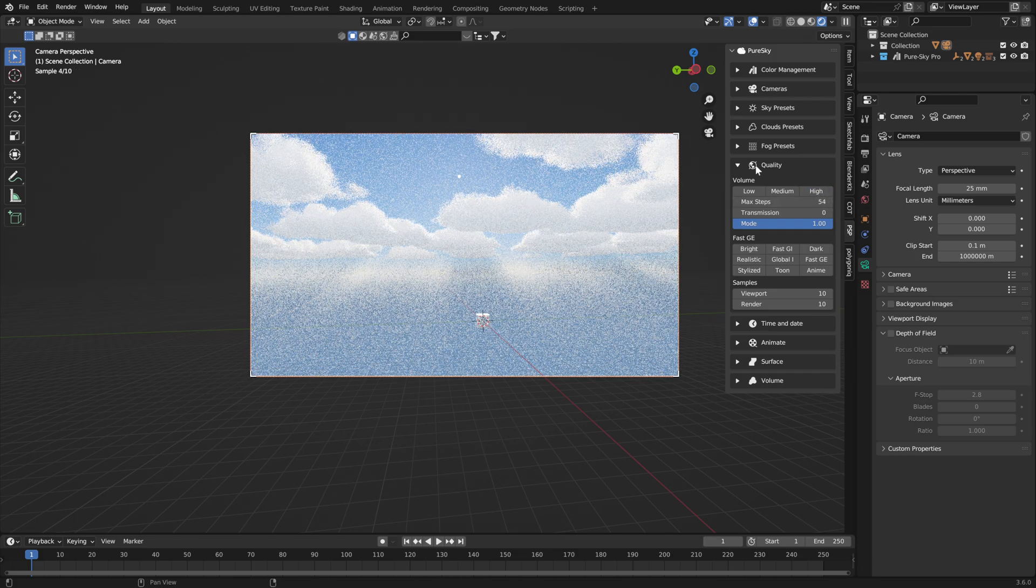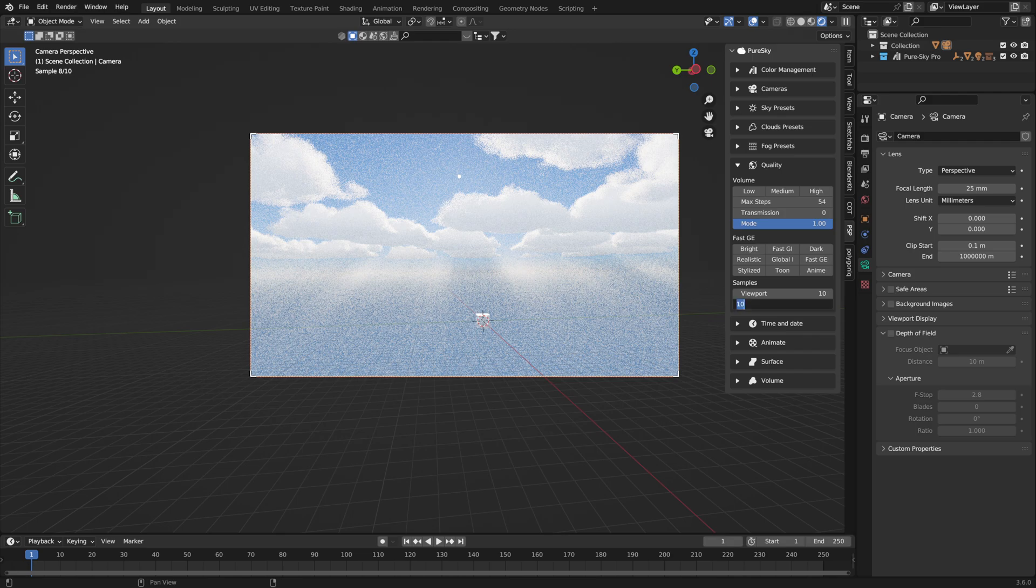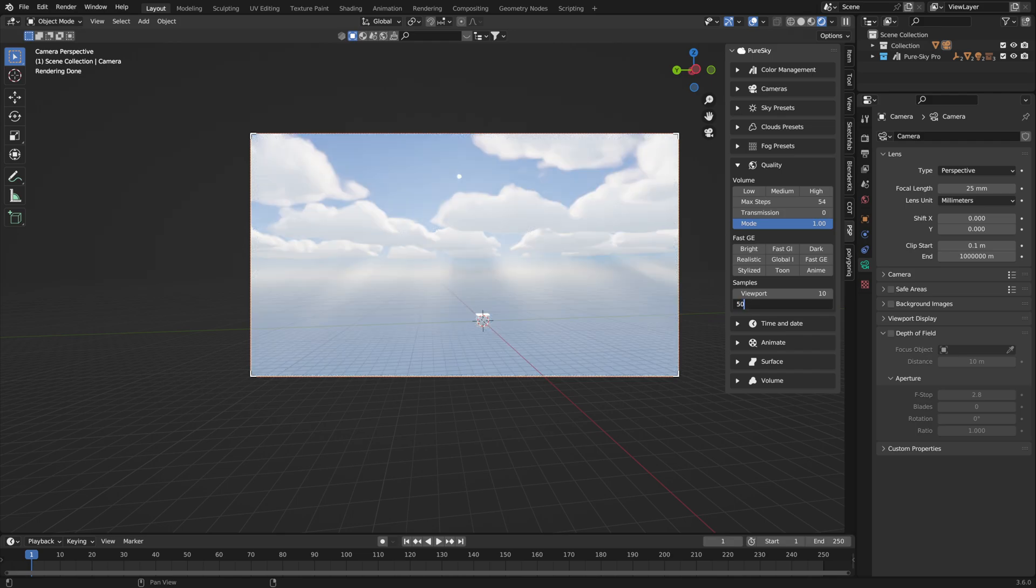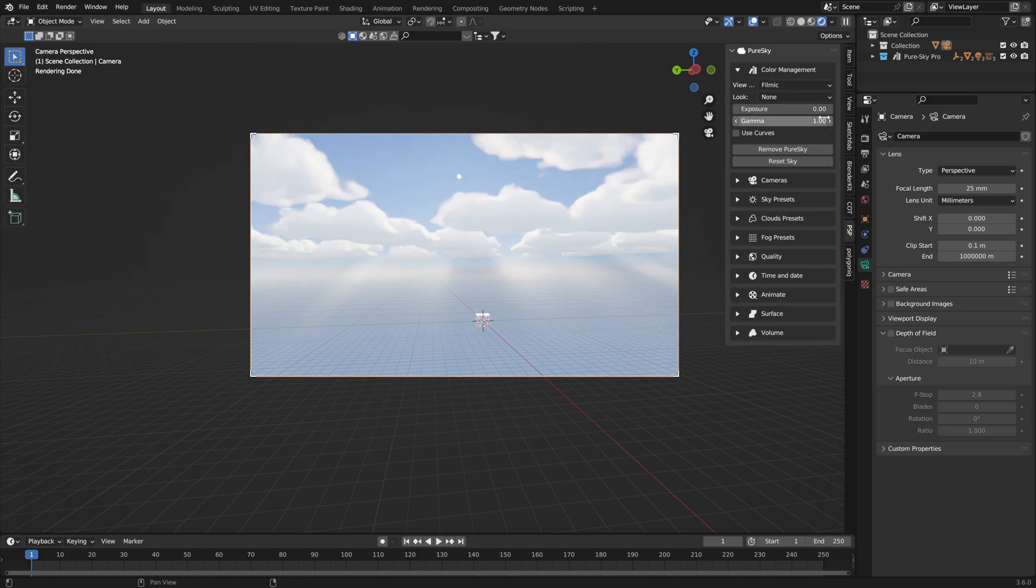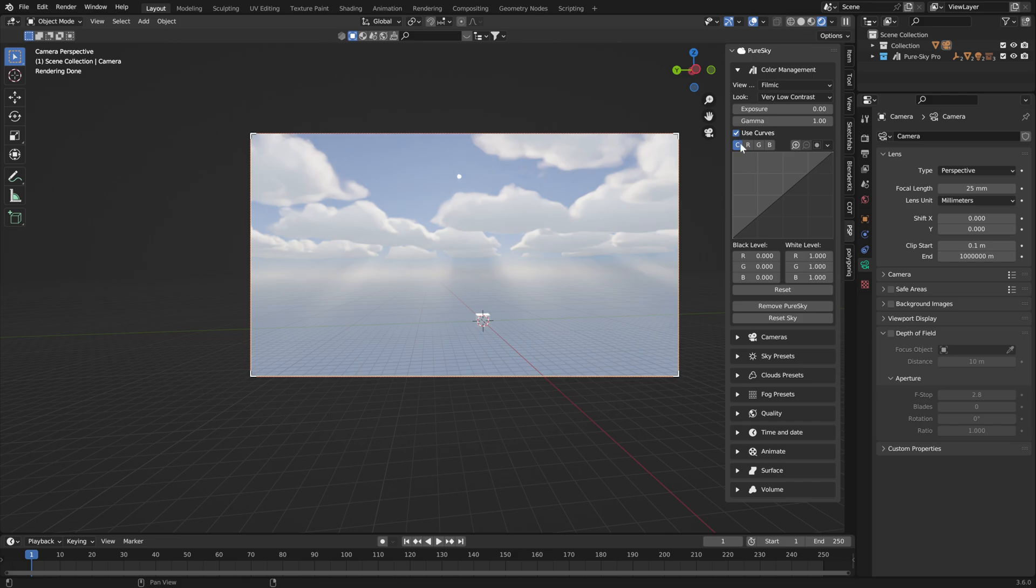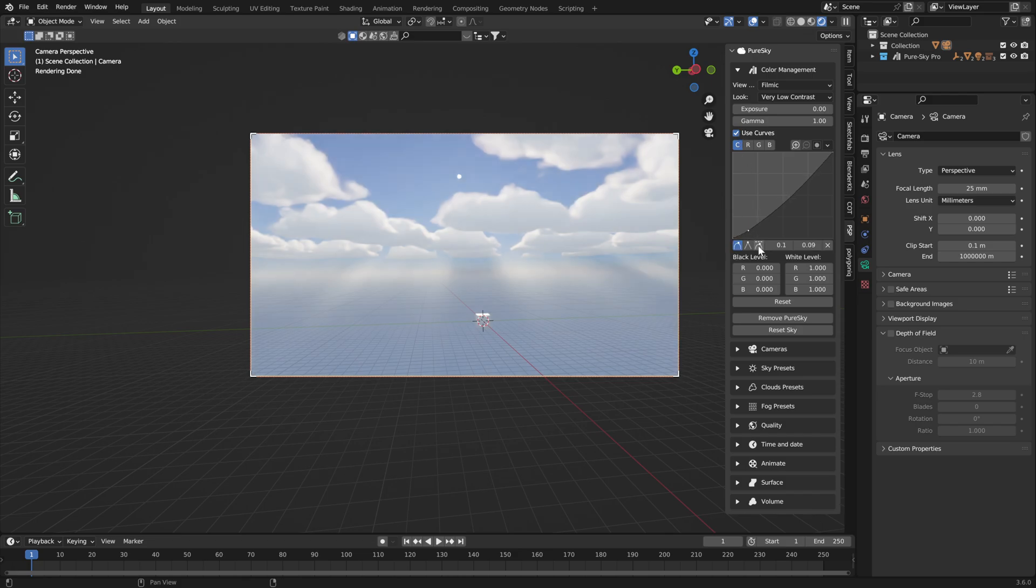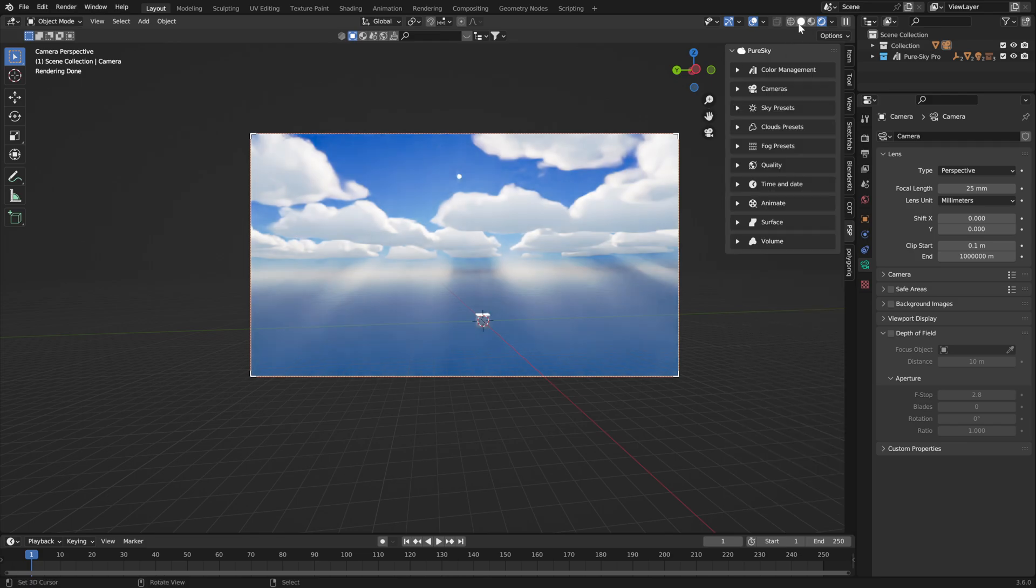Now we can correct the render to this value. Now we can correct the floor management, set this very low. Enable curve at one point here and set this to value, and here value to gamma point eight. Okay, now you can press.